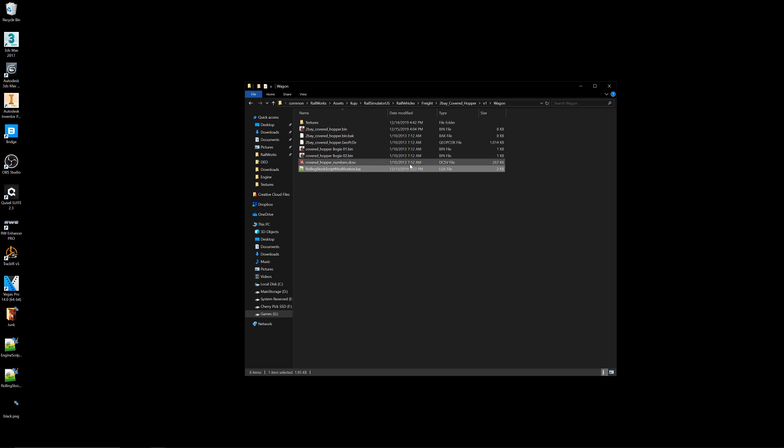Now, every freight car that we've produced will have this included, so you won't have to worry about it. So everything should be good, and for the rolling stock, it should be all set up.